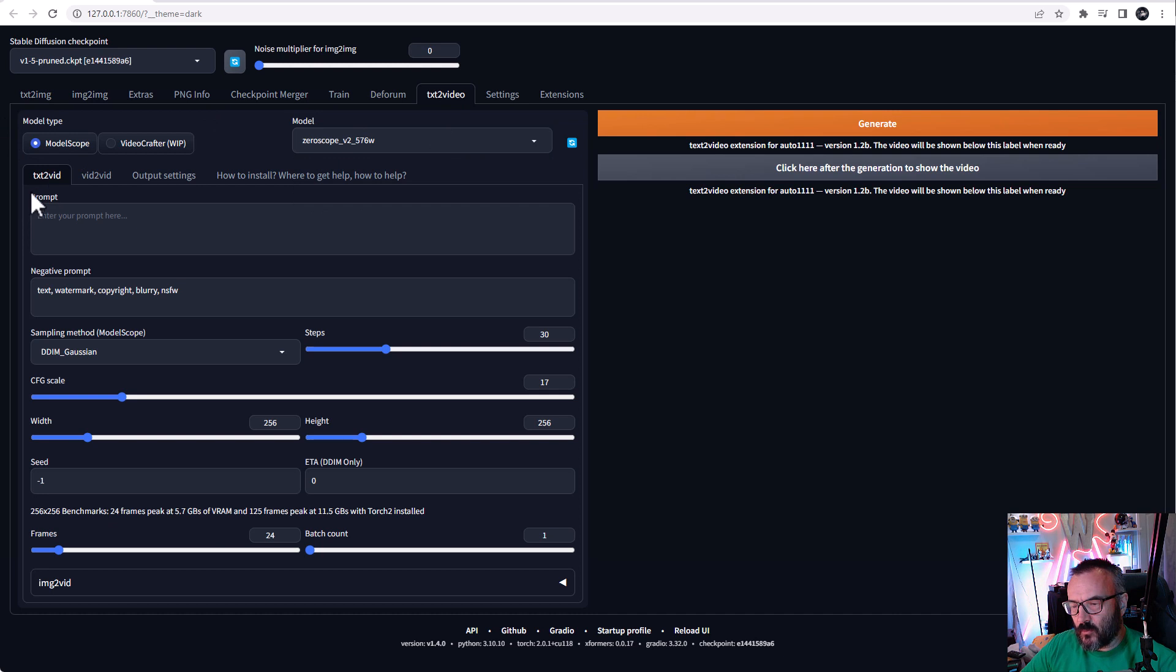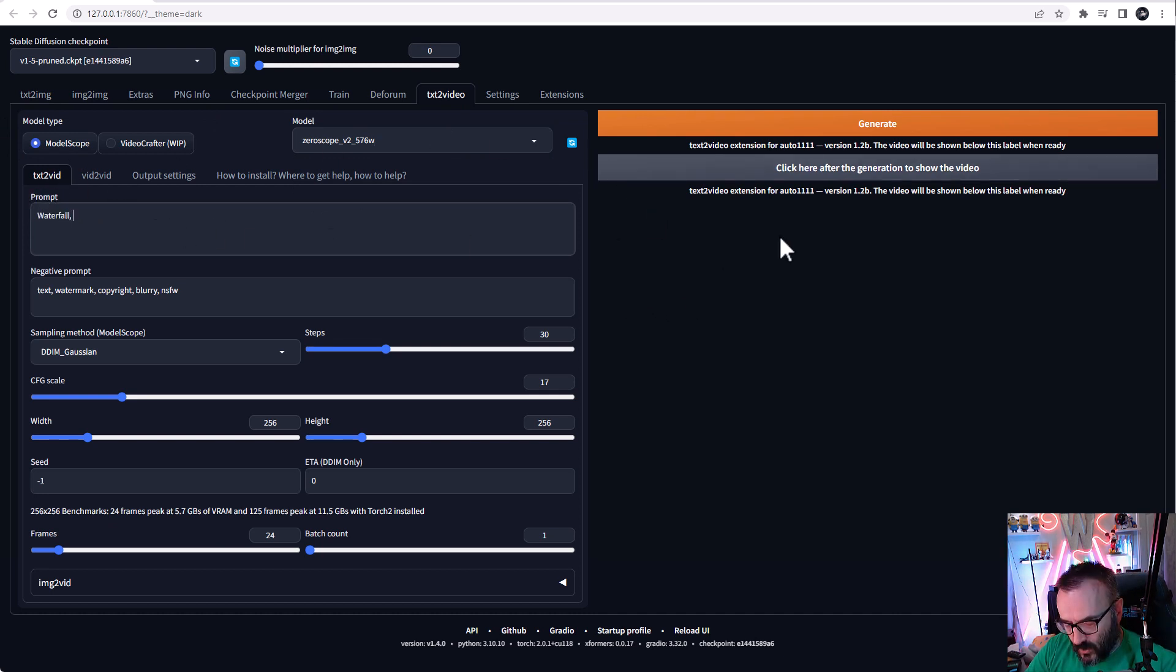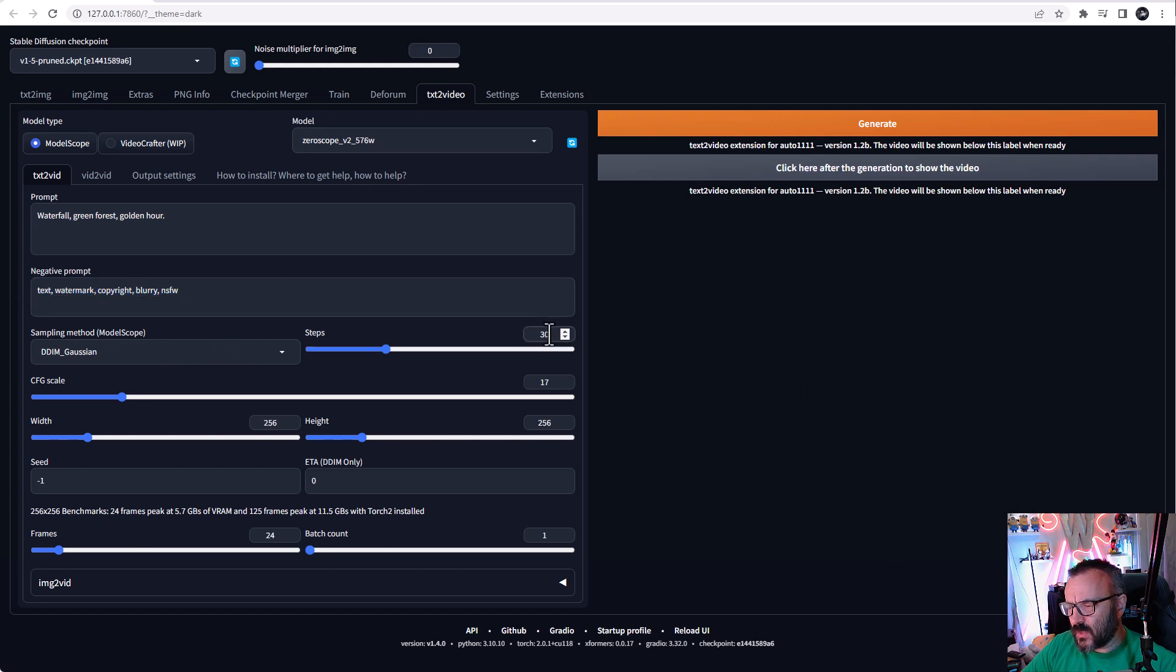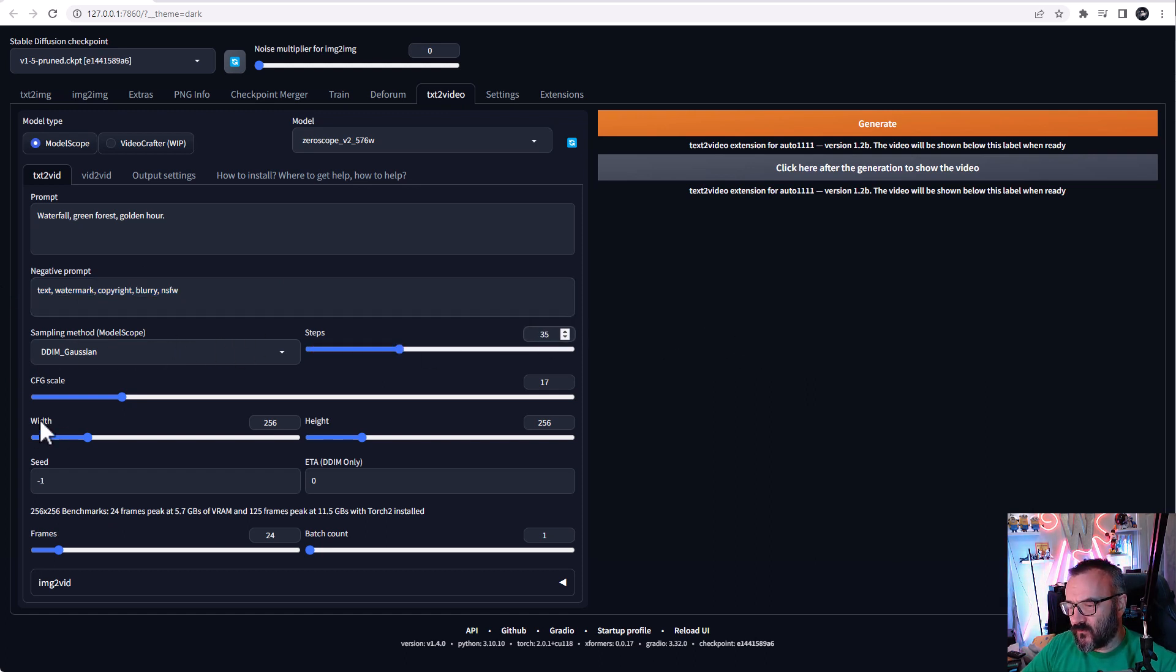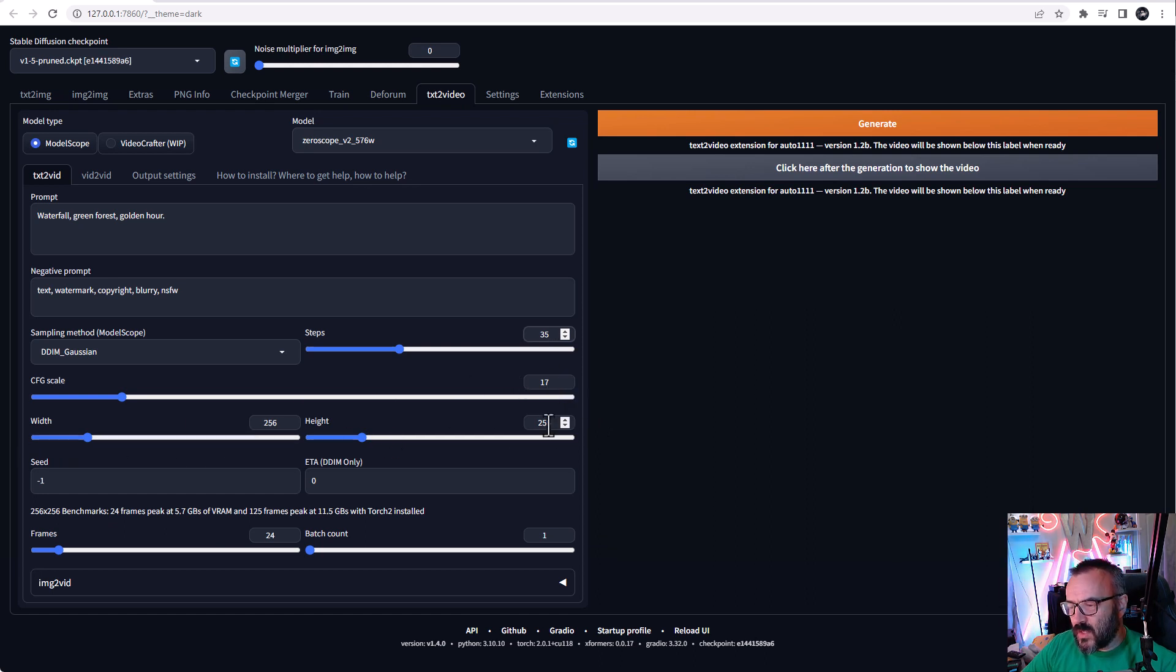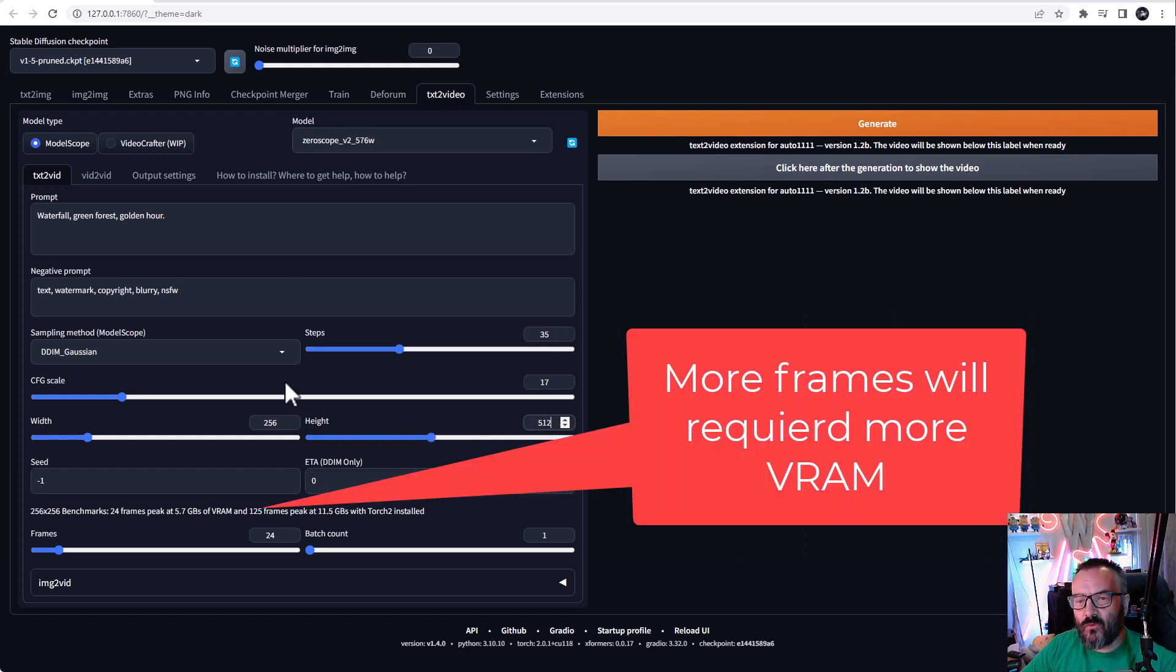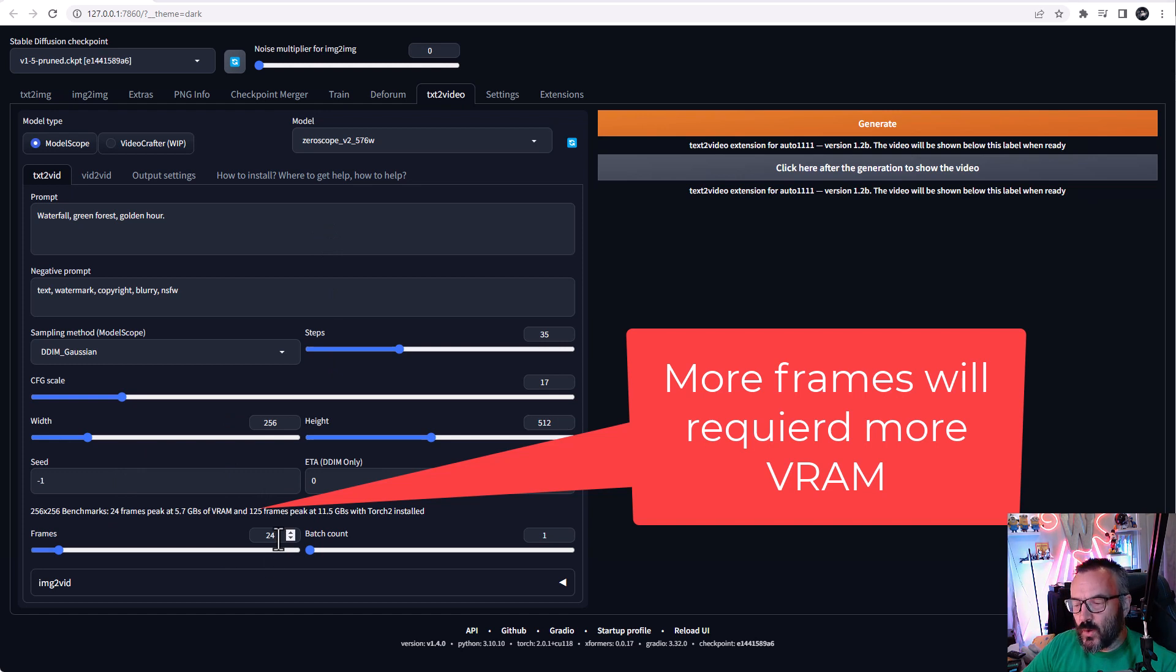Select this one - we're going to use ModelScope for this. For text-to-video: waterfall green forest. We'll leave the default negative prompts. Sampling method DDIM, sampling steps let's pop up a little higher to 35, CFG scale 17 should be enough for the test. Width and height - I'm going to make height 512 so we have a more vertical image.